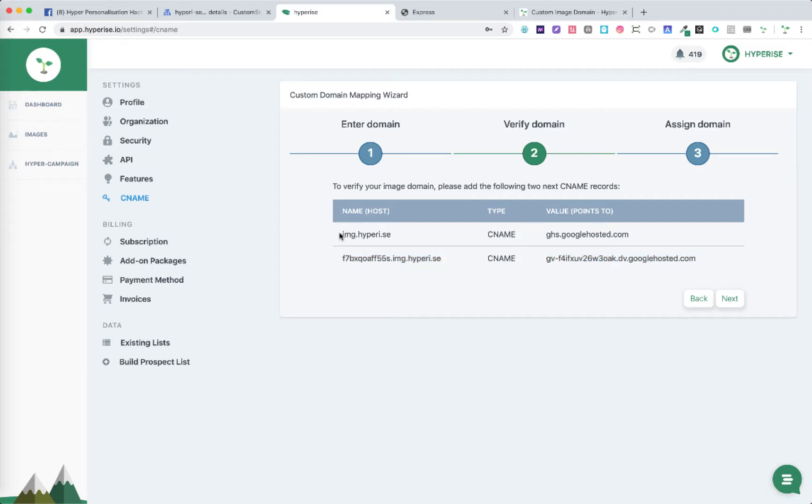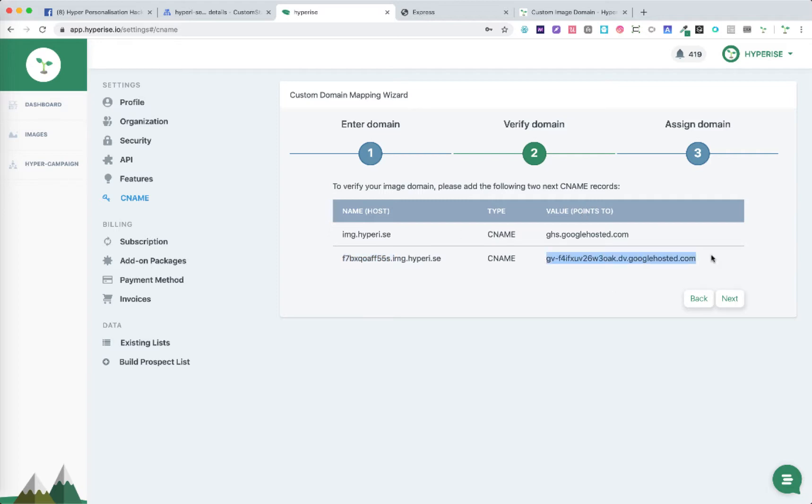First is our host img of the domain we're adding and we'll point that to our Google host solution. The second we'll create a second record where the subdomain is the reference which is specific to ours and then a validation key. This gives us the full verification process we need.